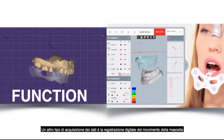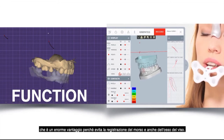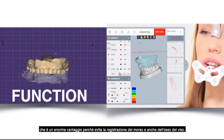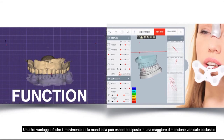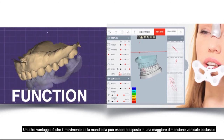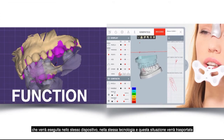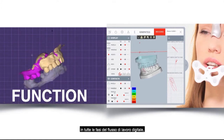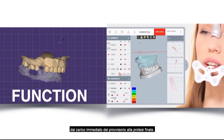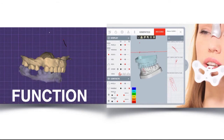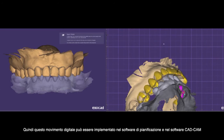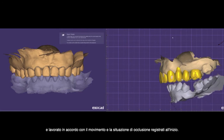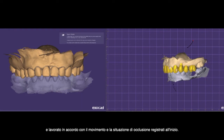Another data requirement is digital registration of jaw movement, which is a huge advantage because it avoids bite registration and face bow. The movement of the jaw can be transposed in an increased occlusal vertical dimension within the same device and technology. This information is then transported through all phases of the digital workflow — to the provisional restoration, the immediate loaded provisional, and also the final restoration. The digital movement is implemented in both the planning software and CAD/CAM software.